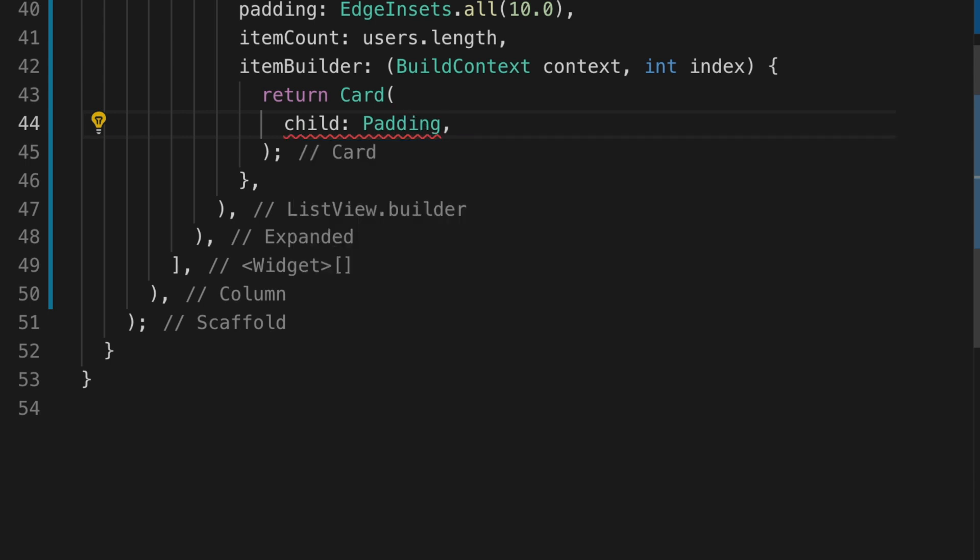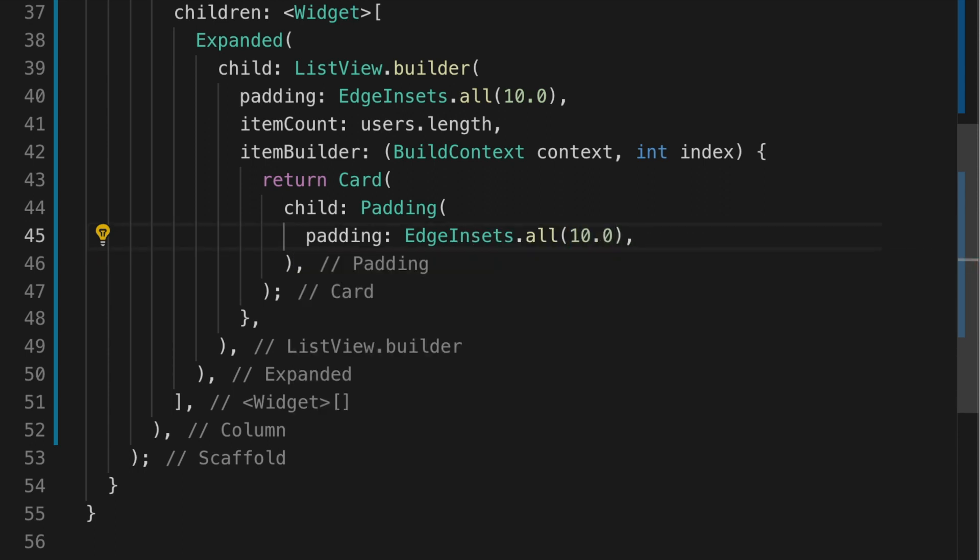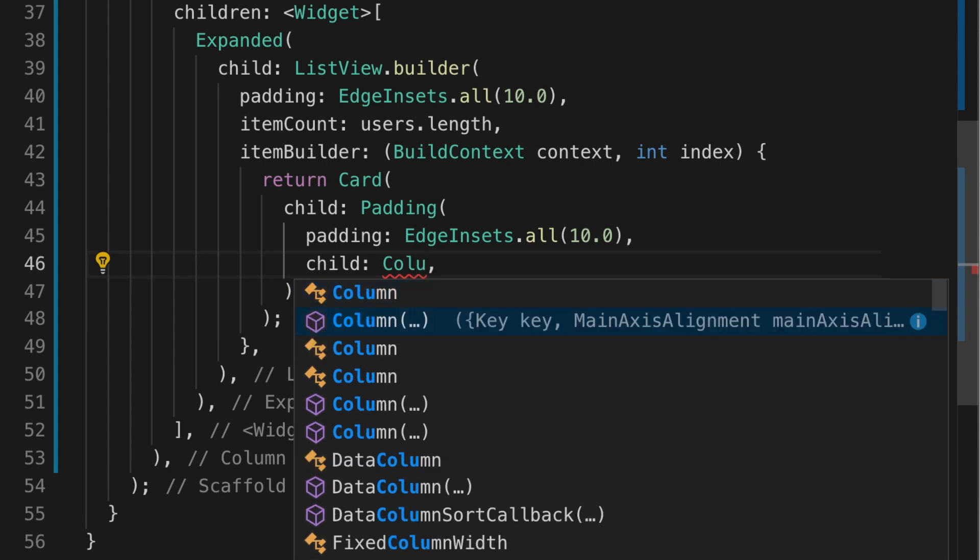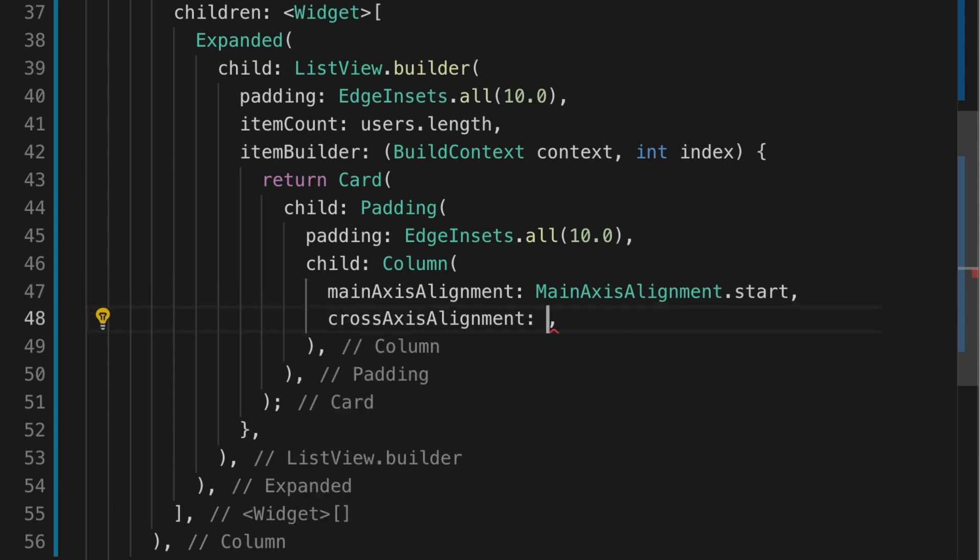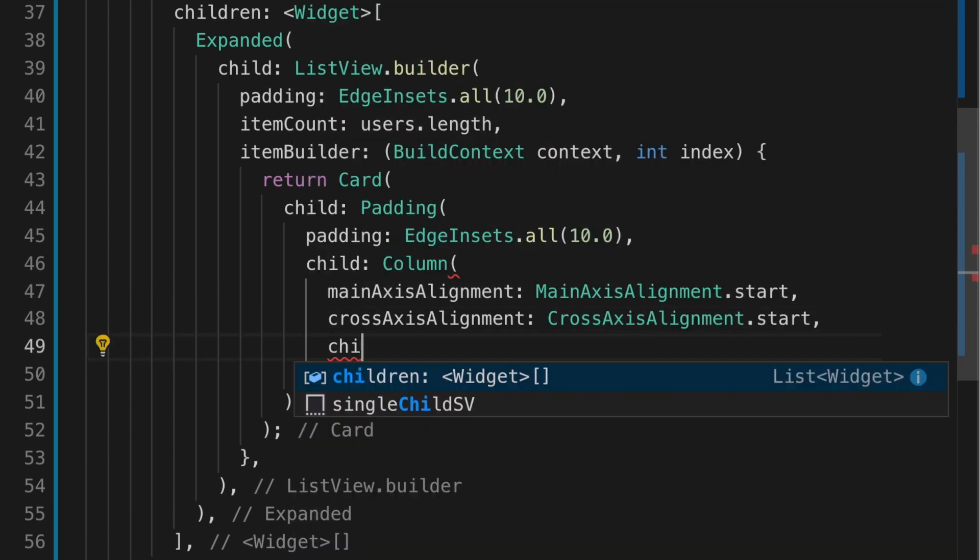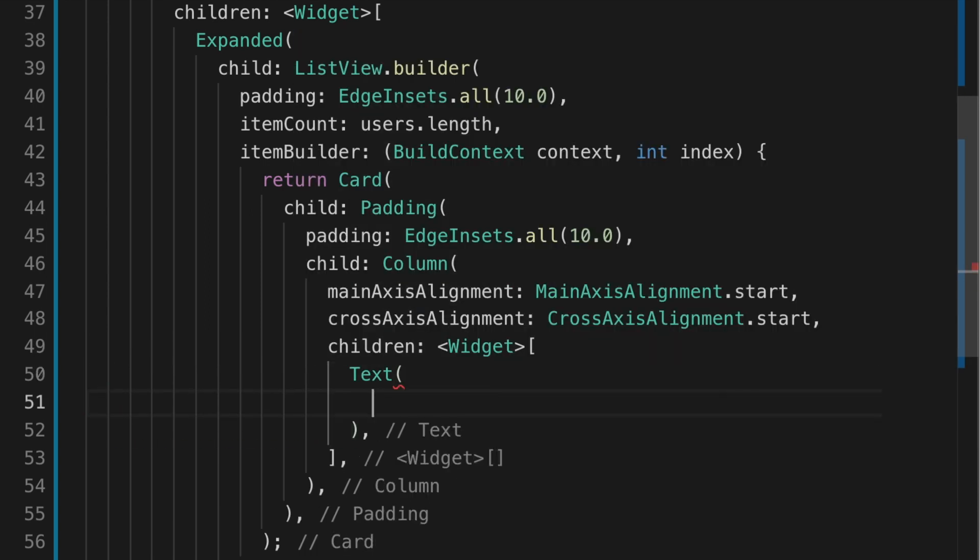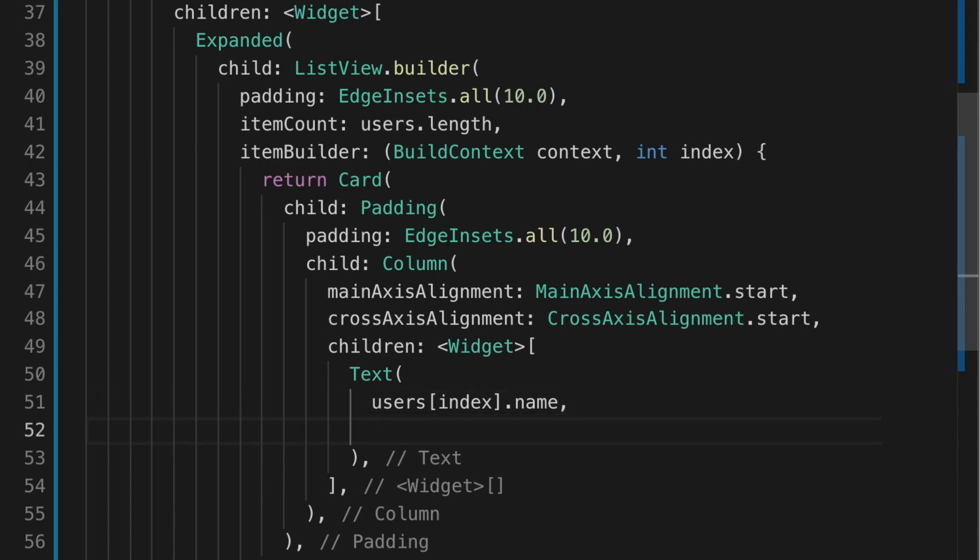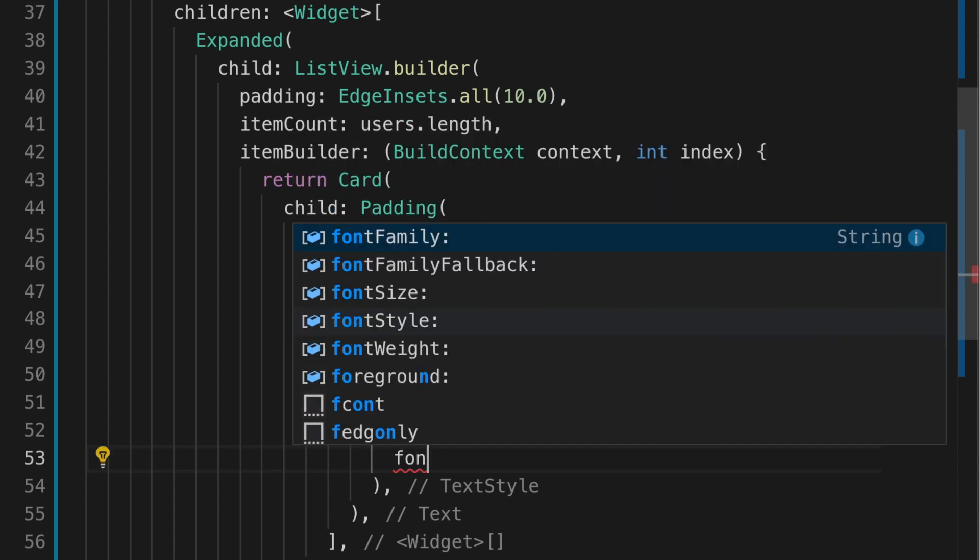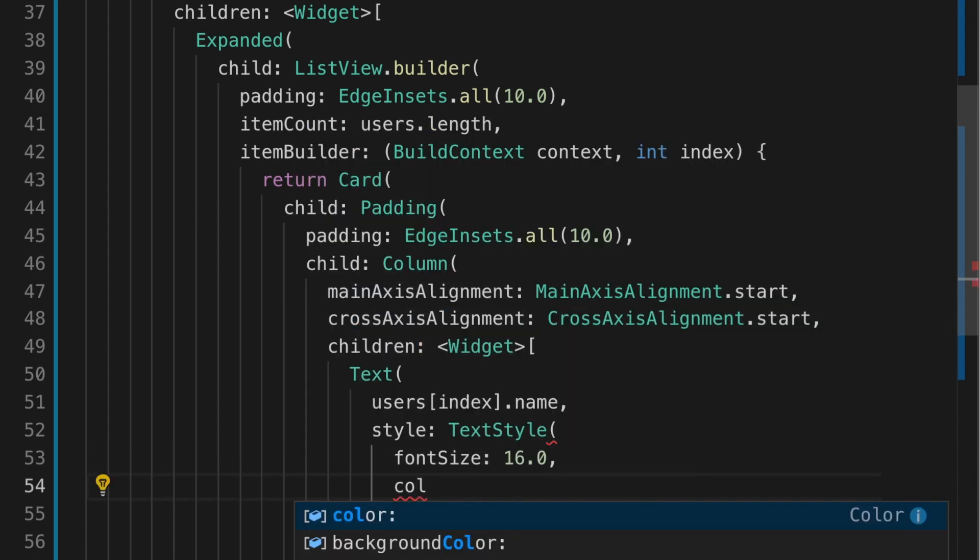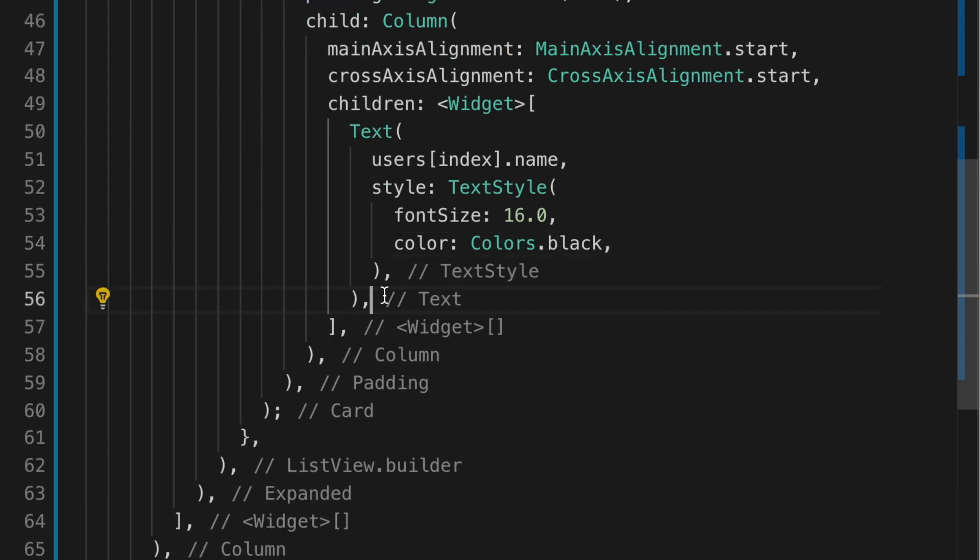So let's return the view for each row in the list. So that is a card. Let's add a padding widget with the padding of 10. And the child is another column widget. Let's set the main axis alignment to start and cross axis alignment to start as well. And the children, let's add a text that will show the user name. Dot name. And I'm going to set some style. So TextStyle with the font size 16 and the color dot black.